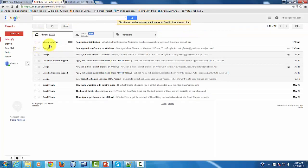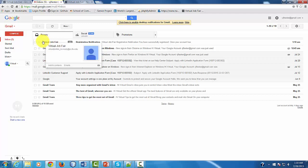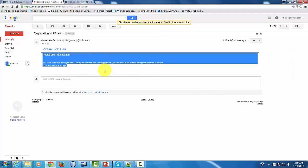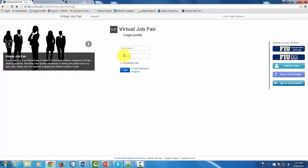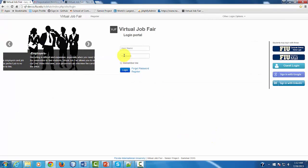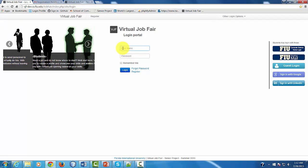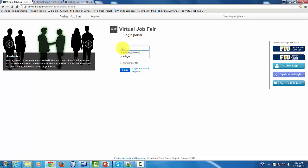If you check your email, you'll see that you're going to receive this notification right here. When you receive the notification from the administrator of the system, you're going to be able to log in. So we proceed to log in.